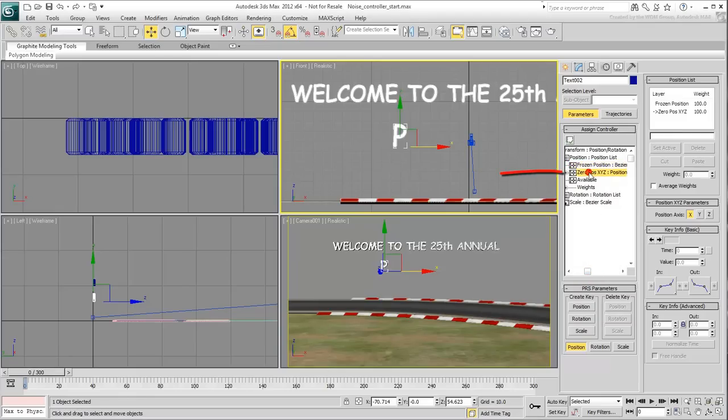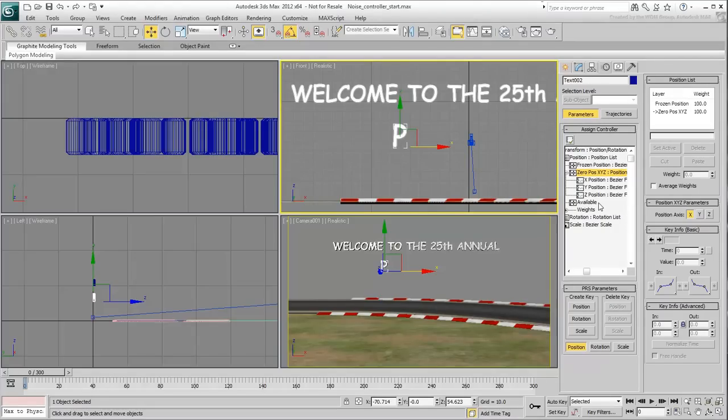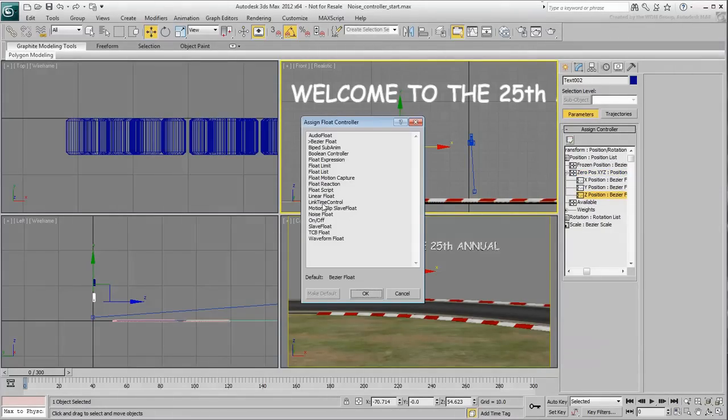The second track, named Zero Position, looks upon its current location as 0, 0, 0. Therefore, applying a noise controller to the Z-Axis of that track prevents the relocation problem from happening.